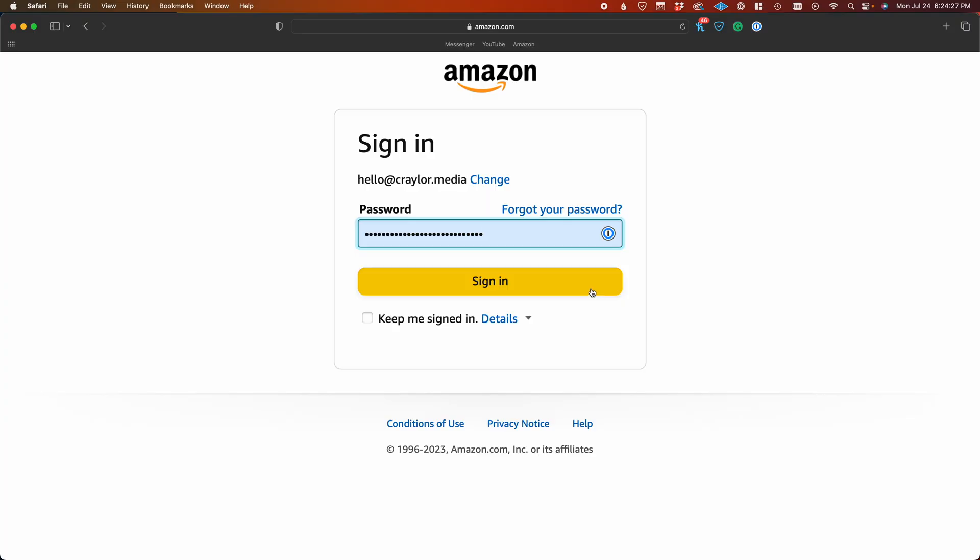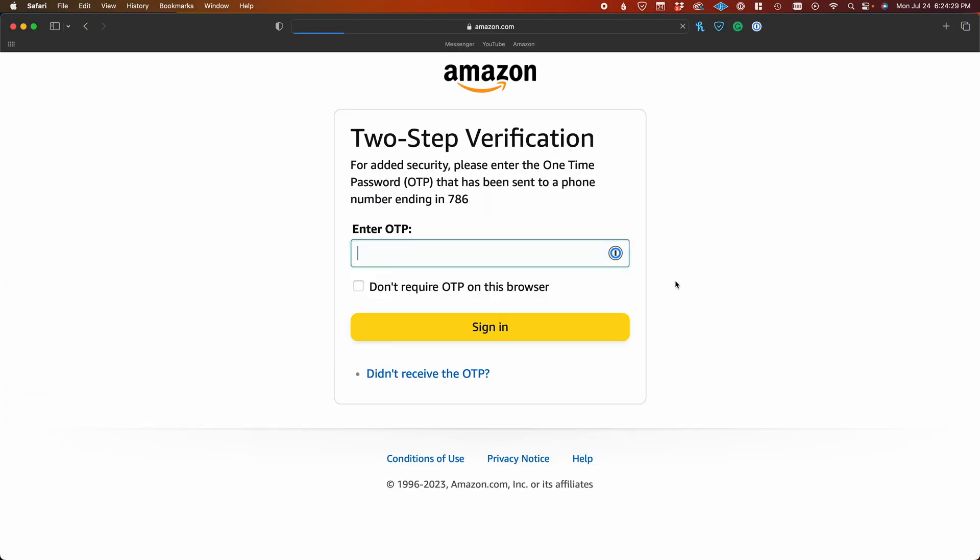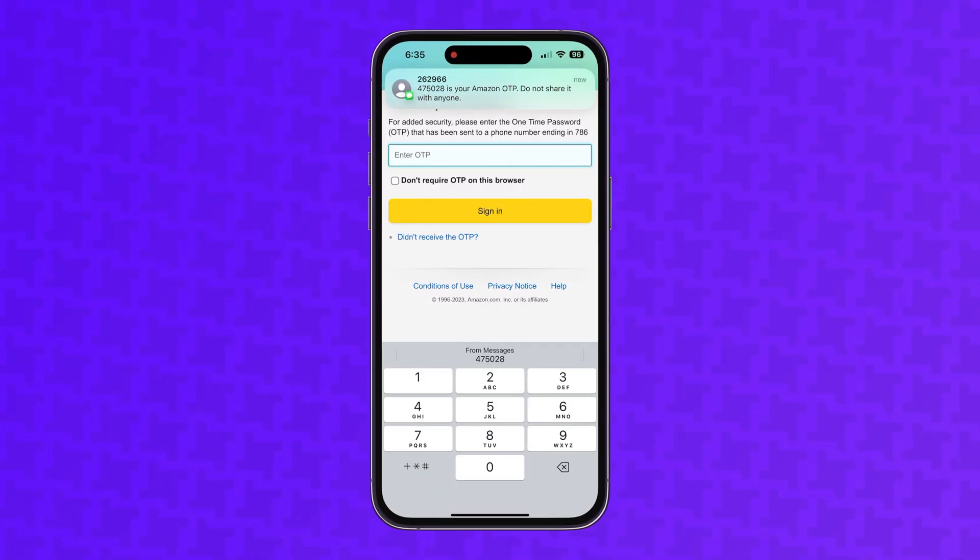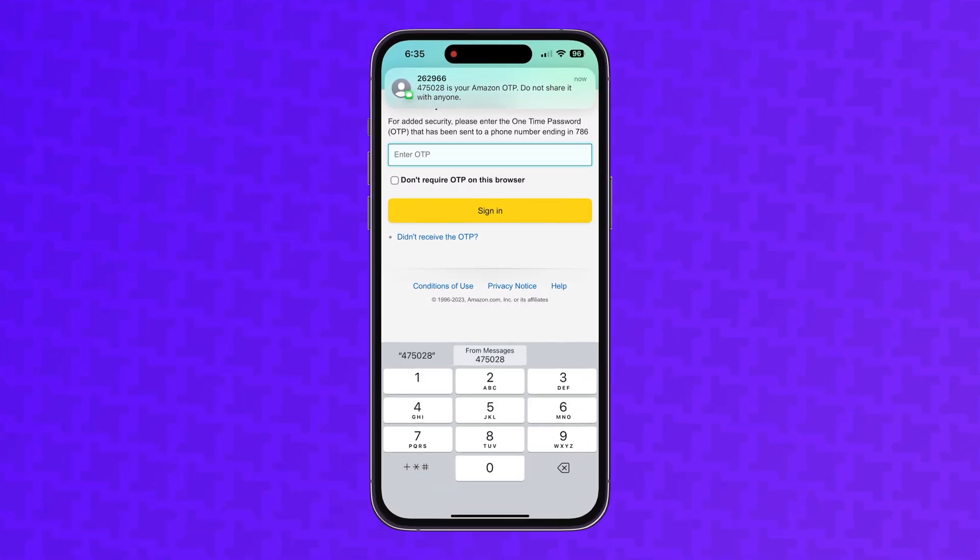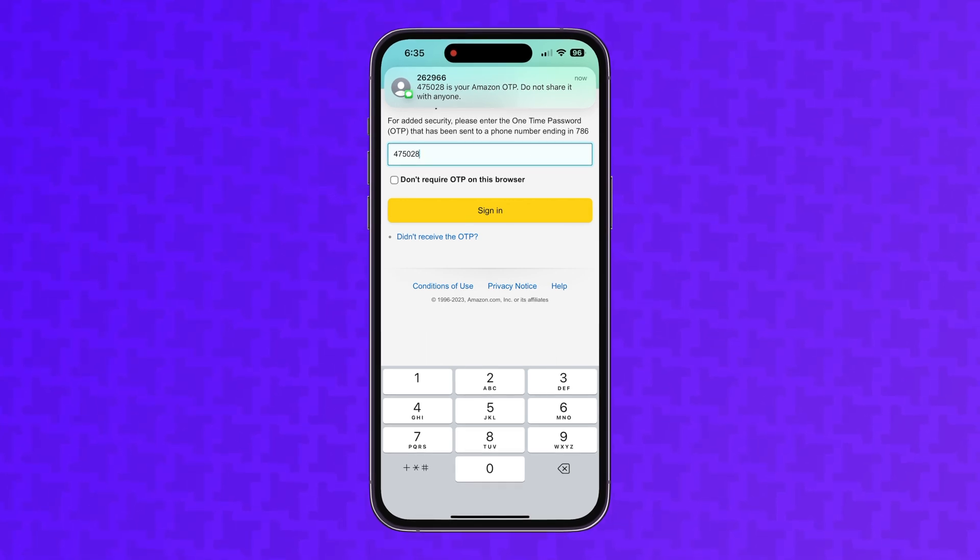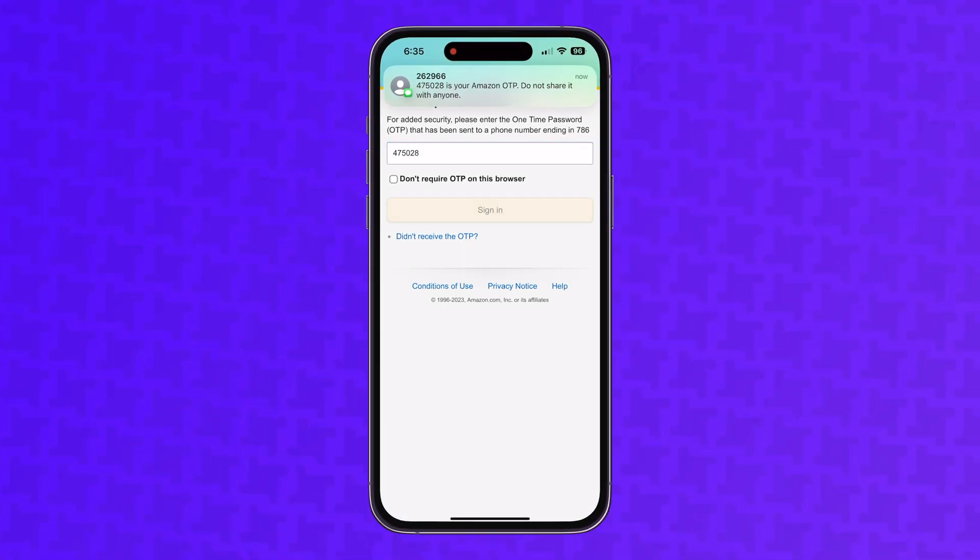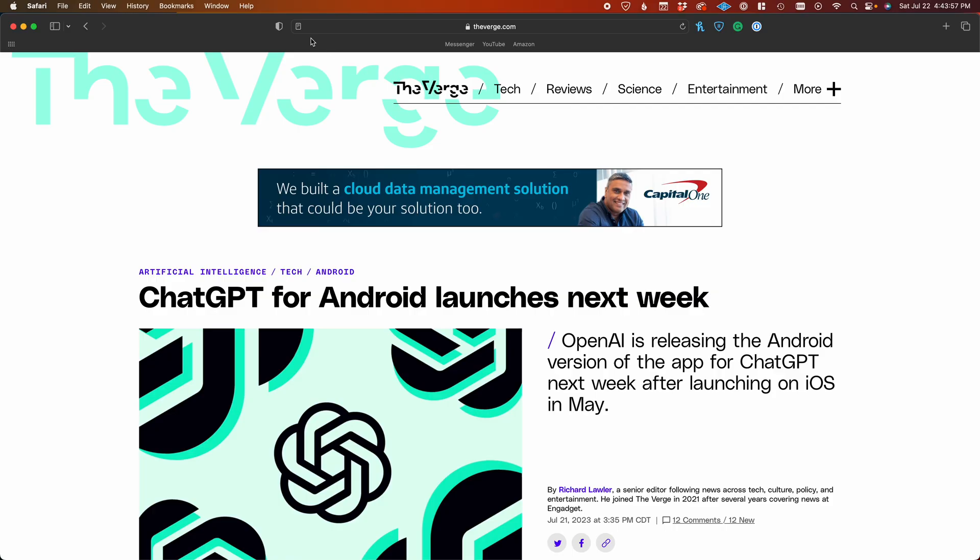Safari even has little touches, like the ability to autofill a two-factor authentication field with a text message you received on your iPhone. You may be familiar with this feature in iOS, and I had no idea that some form of it existed on macOS, but you have to be using Safari to utilize it.